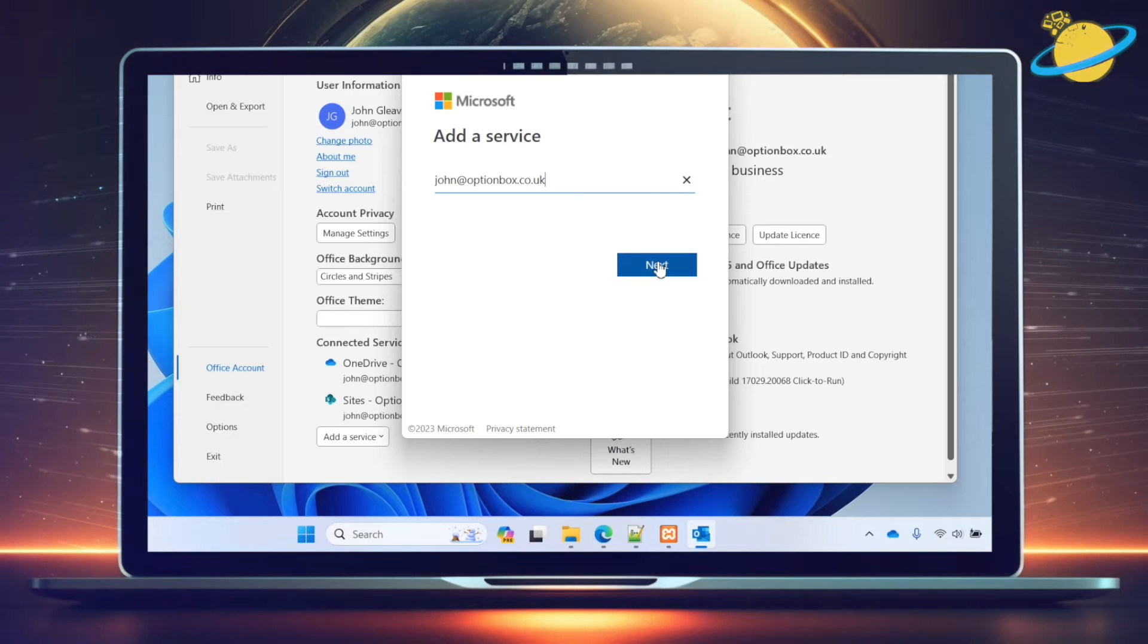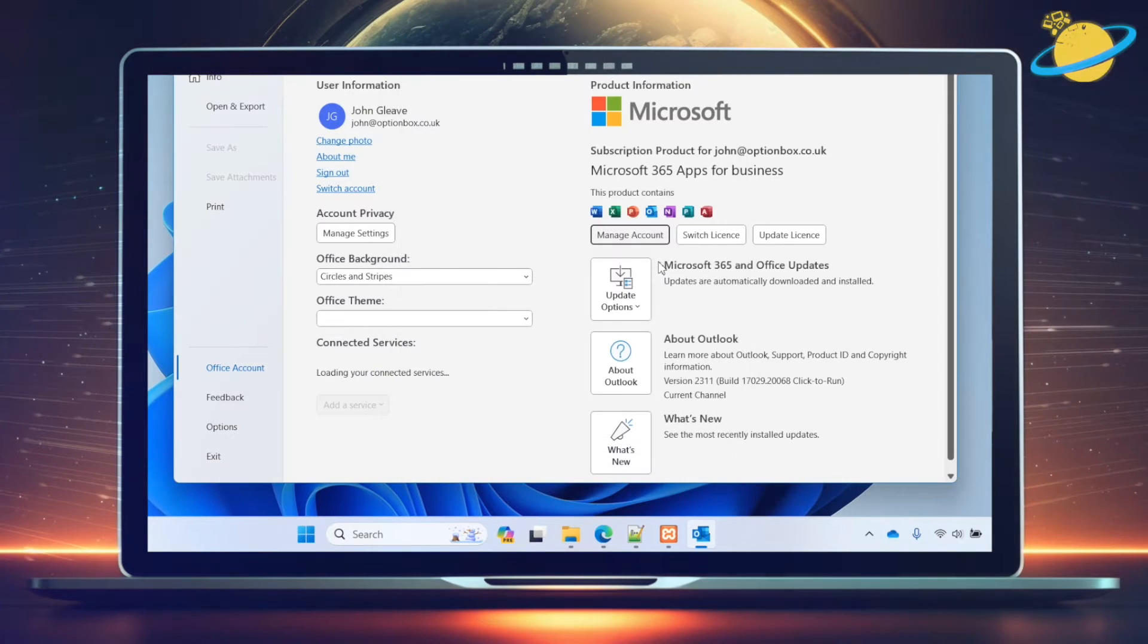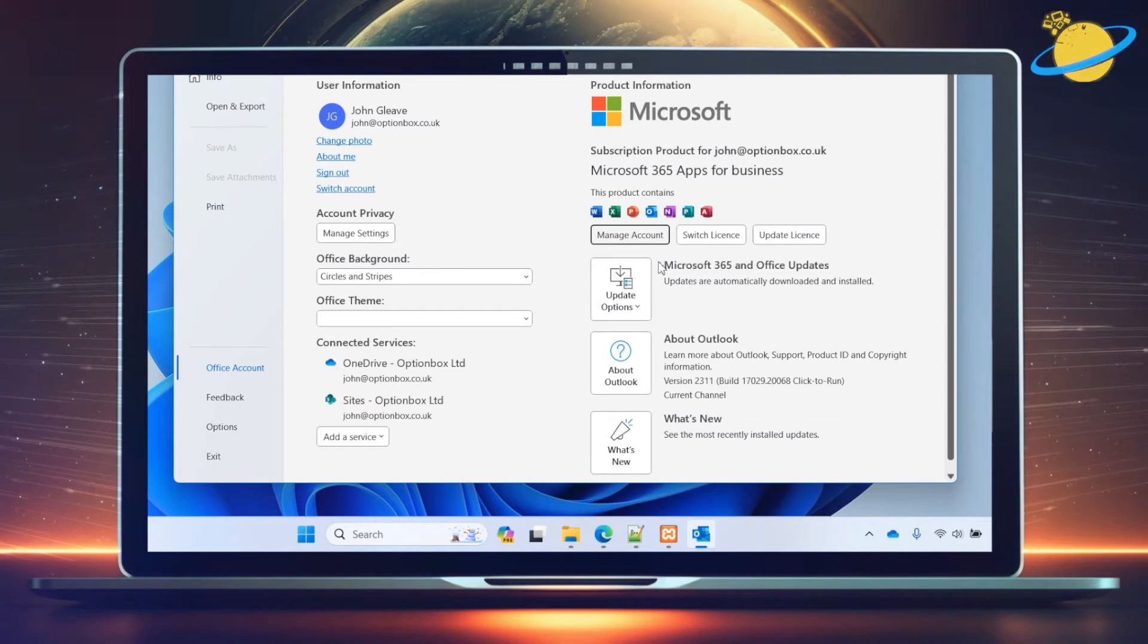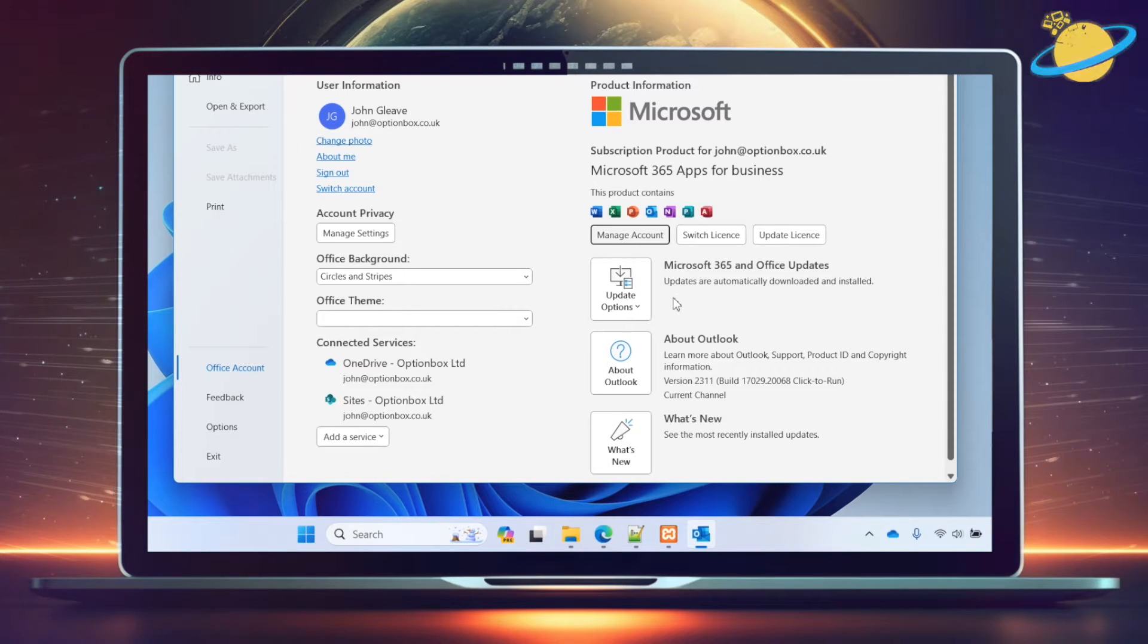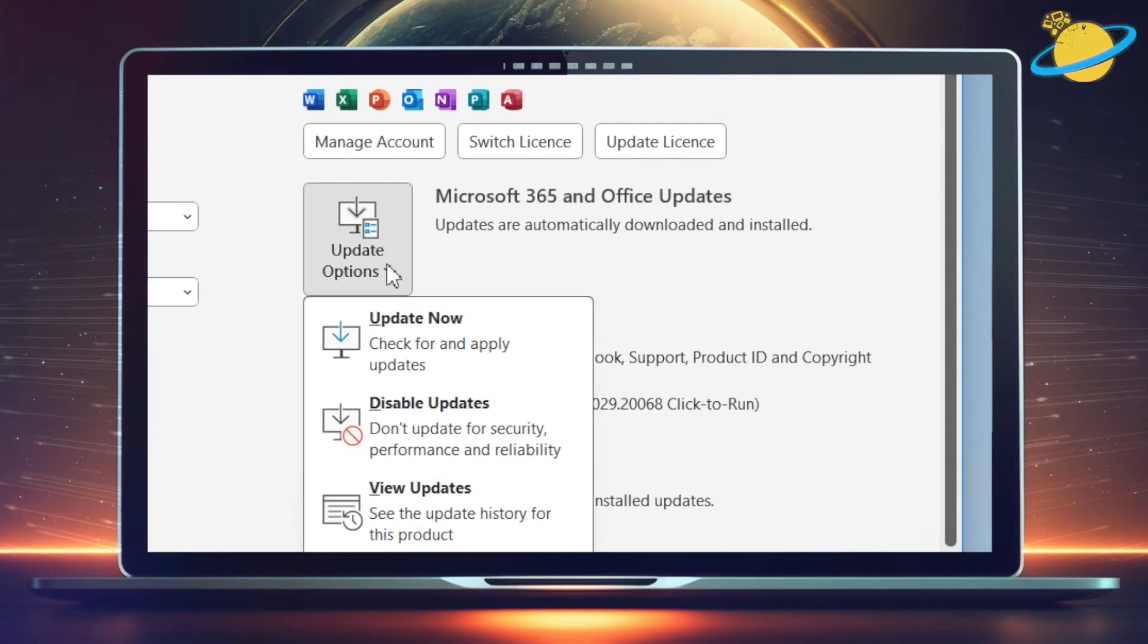The reason for adding your OneDrive account is that Loop uses OneDrive to store components. Once you've added your OneDrive account, click Update Options, and select Update Now in the dropdown.